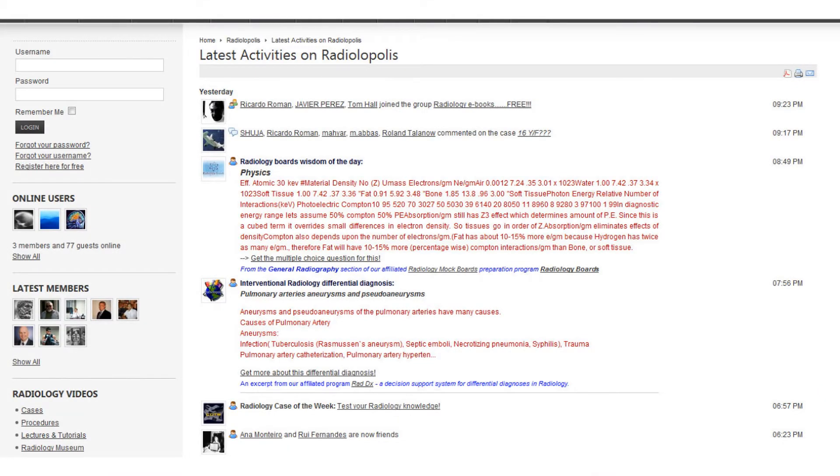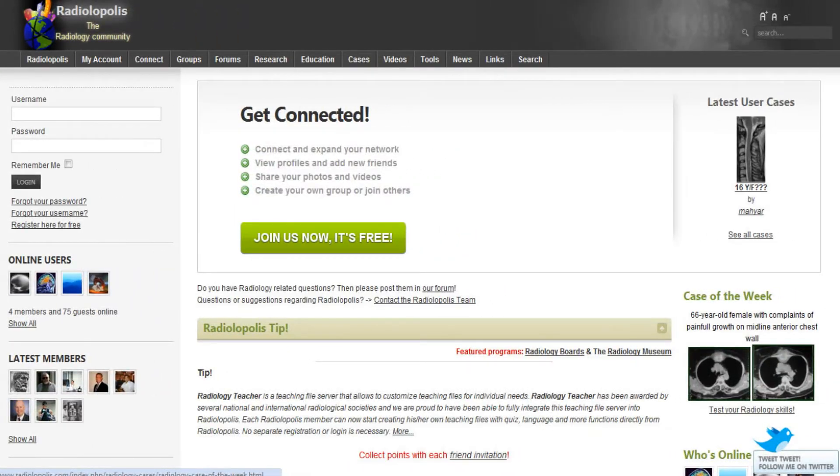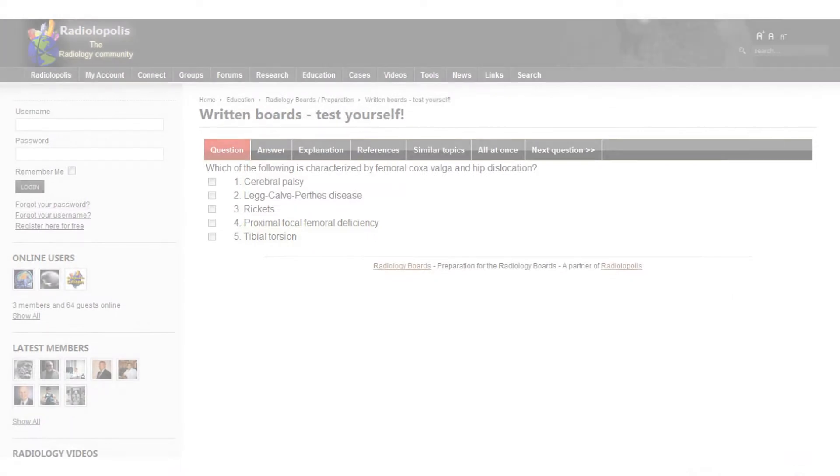Residents and fellows benefit from multiple features that help improving their performance in their training and get the best scores in their final exams.